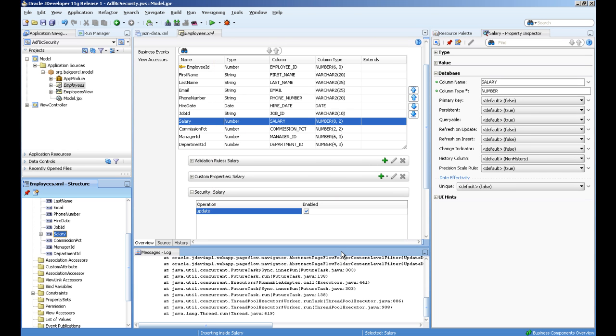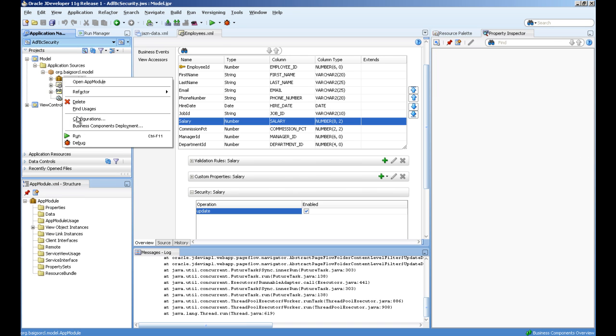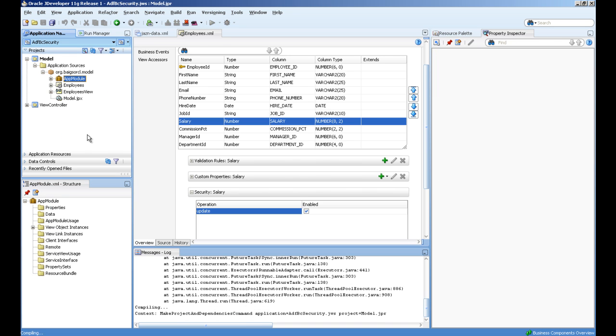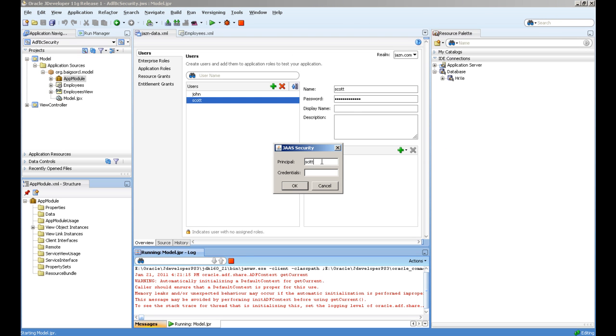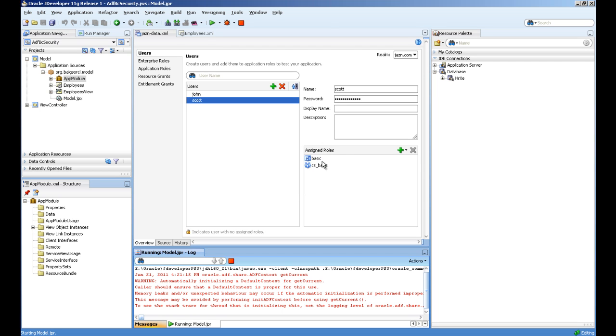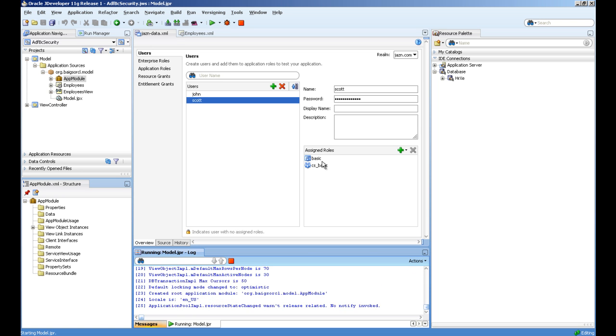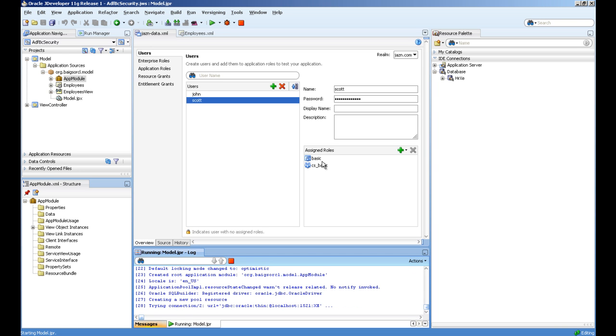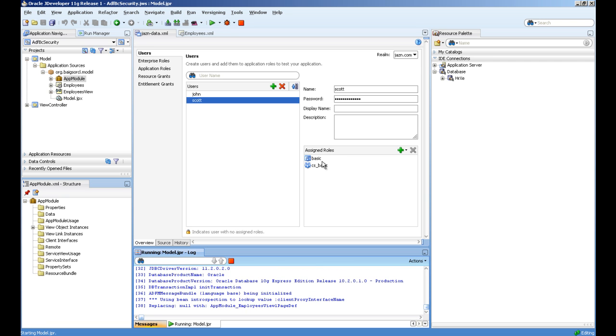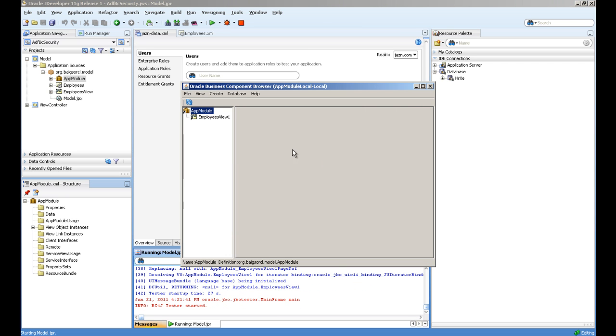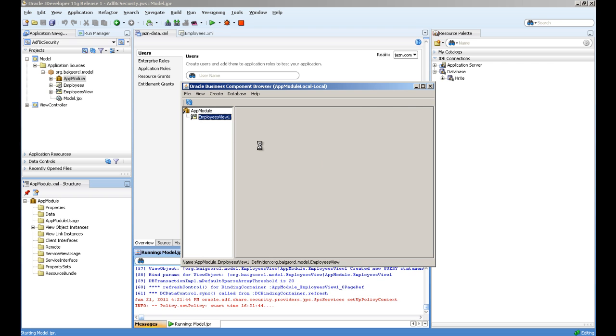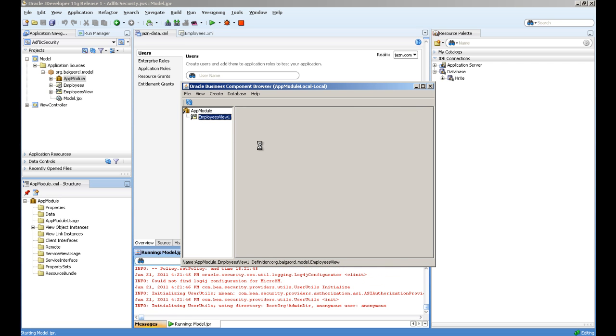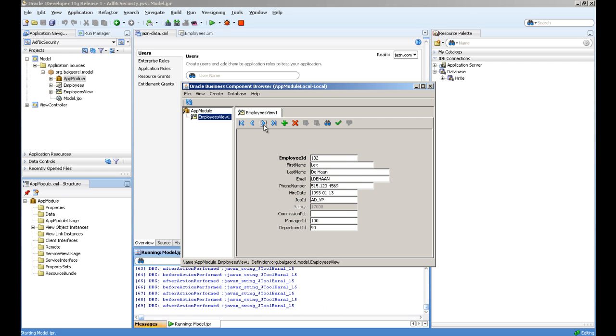Now we are ready to check our application. Just run the application module, and I double-click this. You can see the salary attribute is disabled because Scott doesn't have permission to update this attribute.